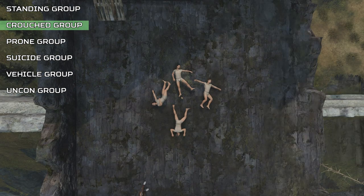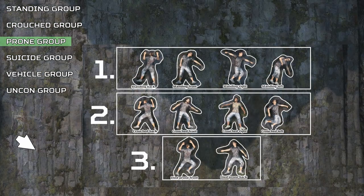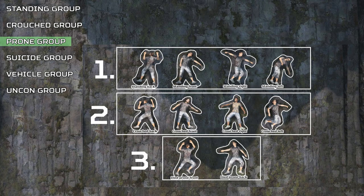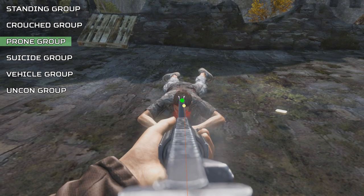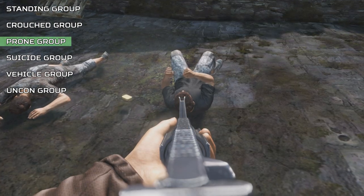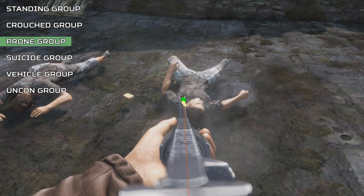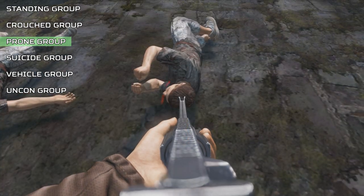Now being in the third and final stance in DayZ, there are only two animations: death while being on the front and death while being on the back, which means directional death cannot be determined from being prone.